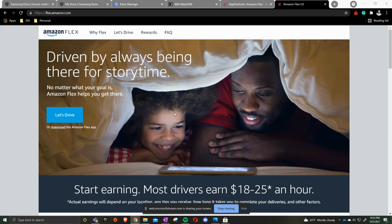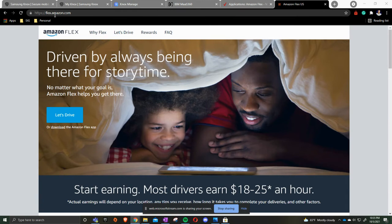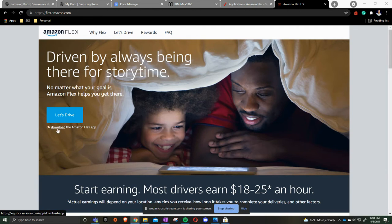In this video I'm going to show you how to update the Amazon Flex app from your PC. First you're going to go out to flex.amazon.com. Once you're at this landing page you're going to click download the Flex app.